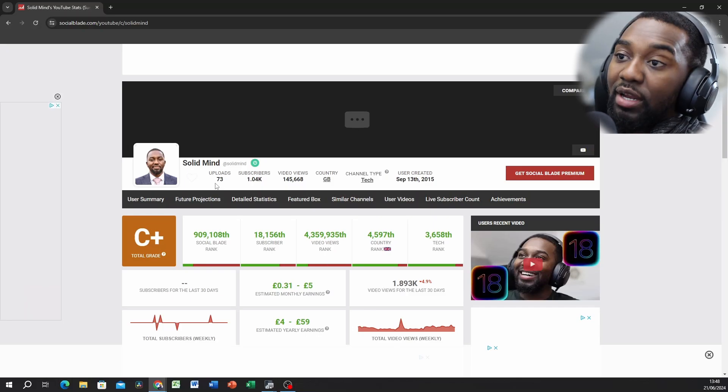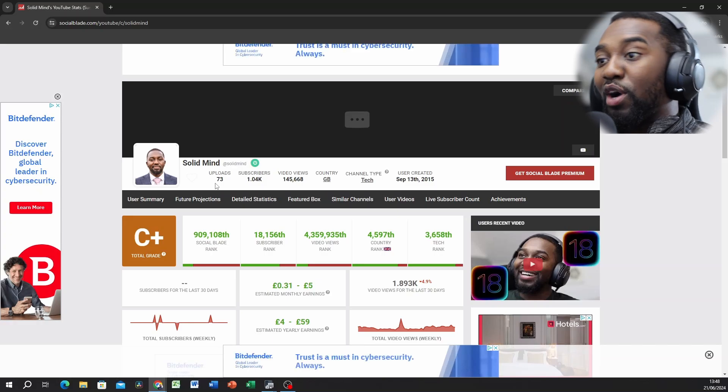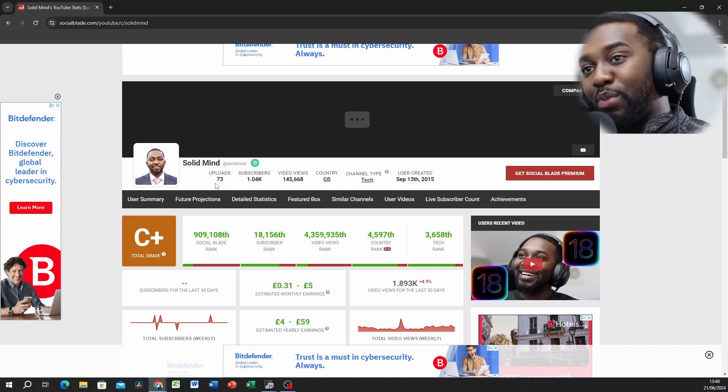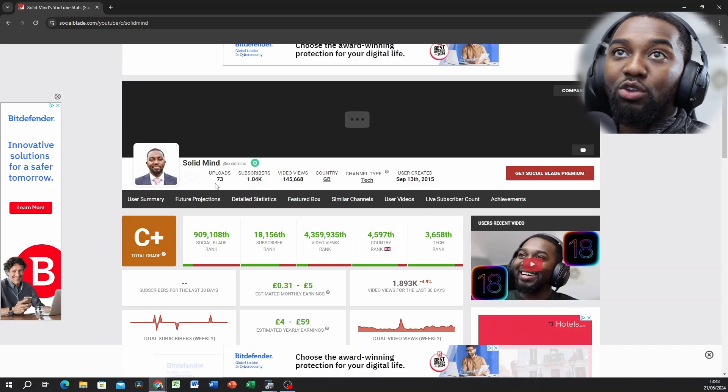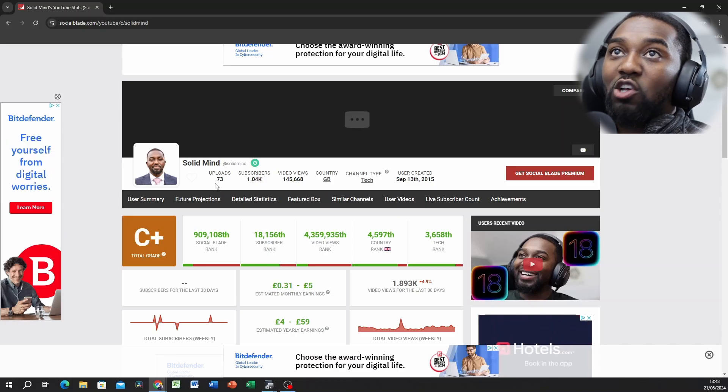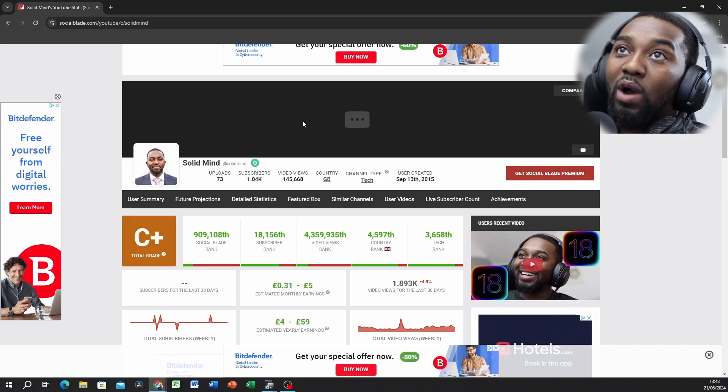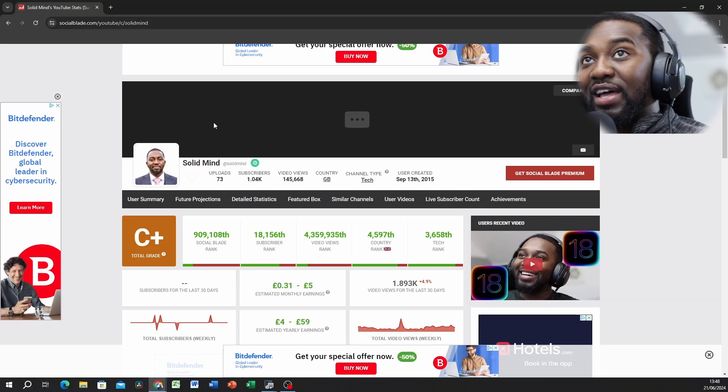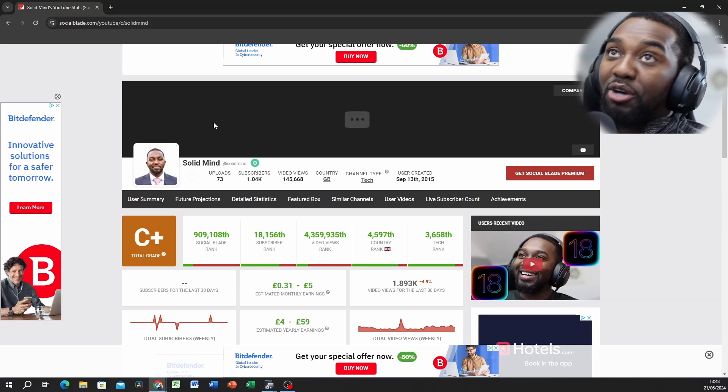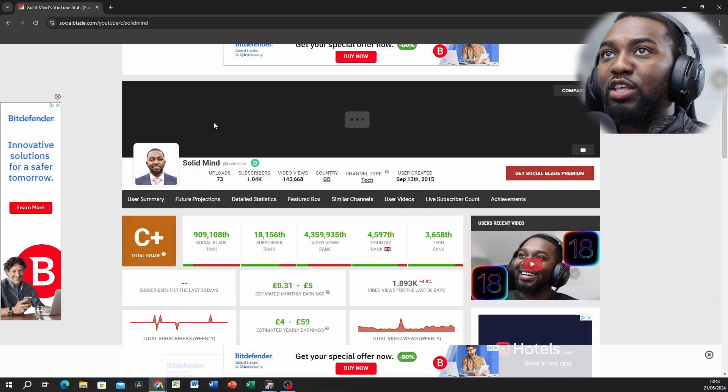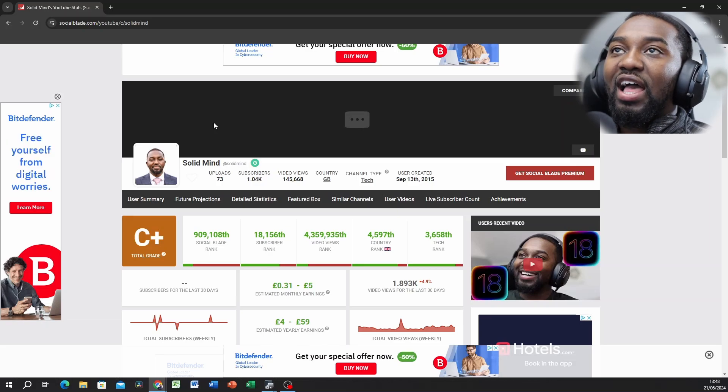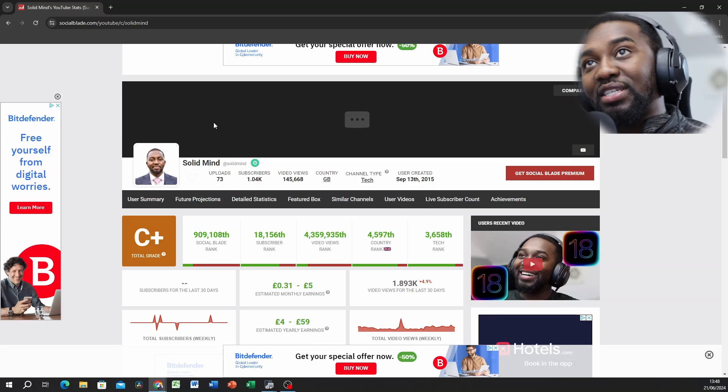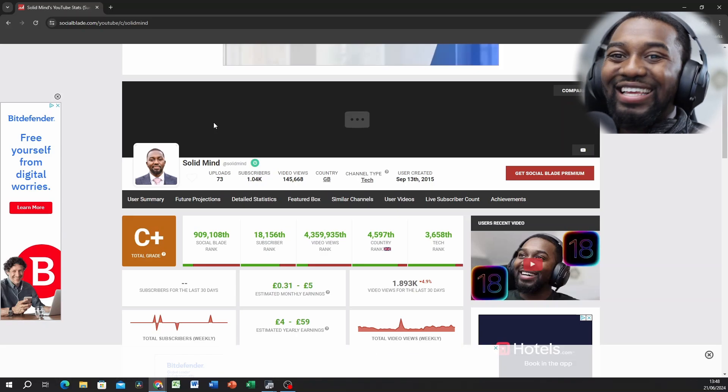So I have 73 videos public. I actually have about 200, but I always post and see what works, what doesn't work, and then you remove the ones that don't work. This is correct: 1K followers, 145,000 views on the public videos. Not bad. Based in the UK, I'm a tech channel, and I've been on YouTube since September 13, 2015.